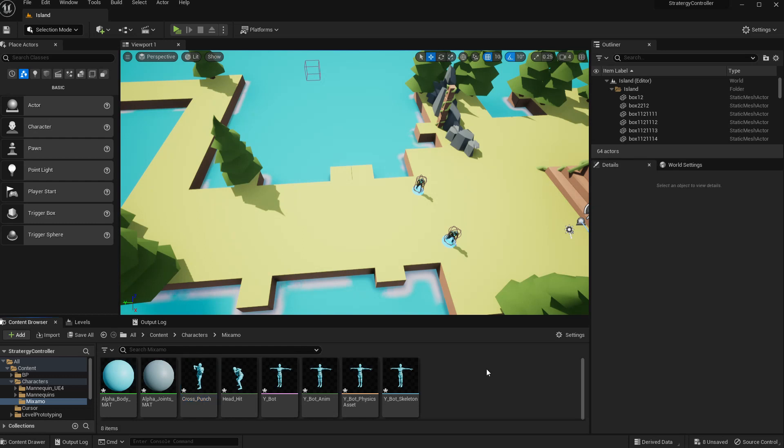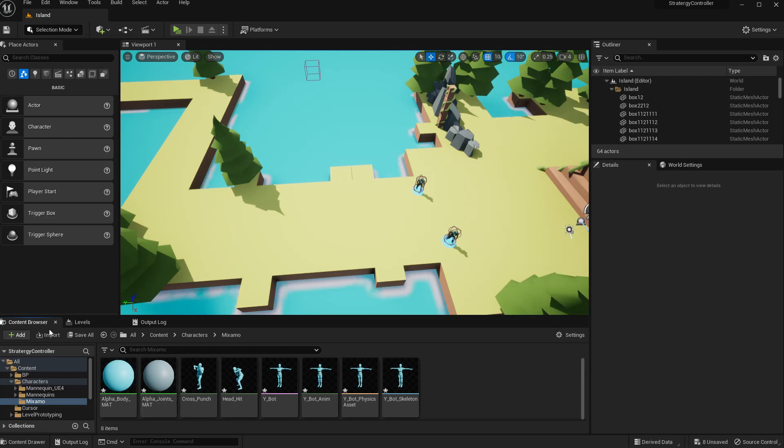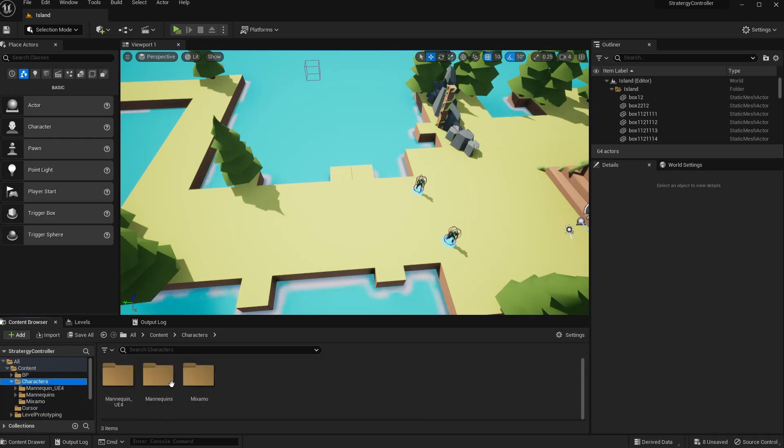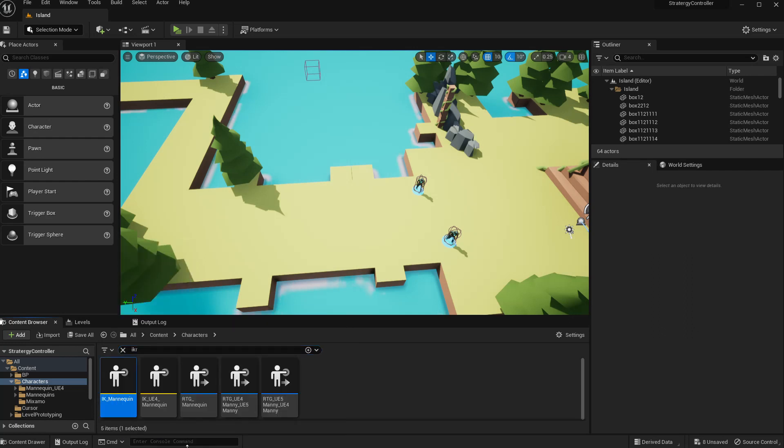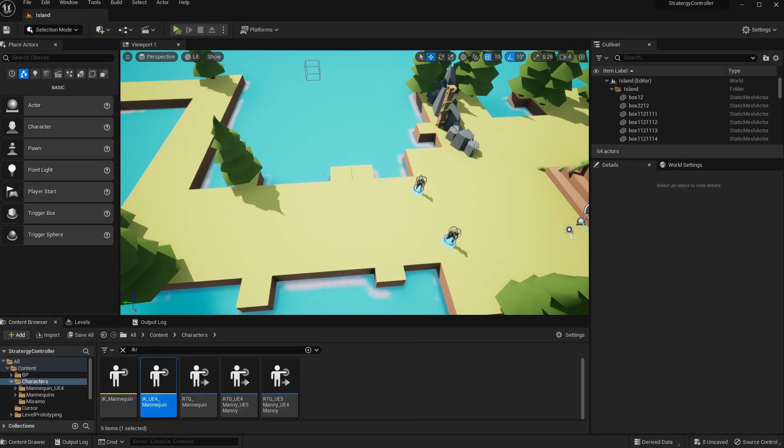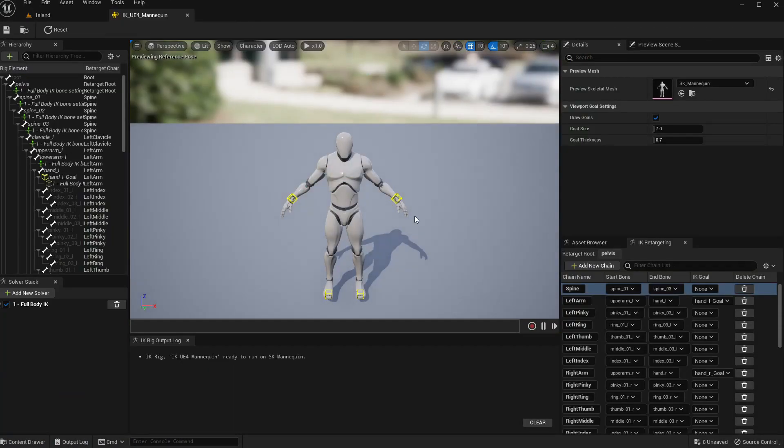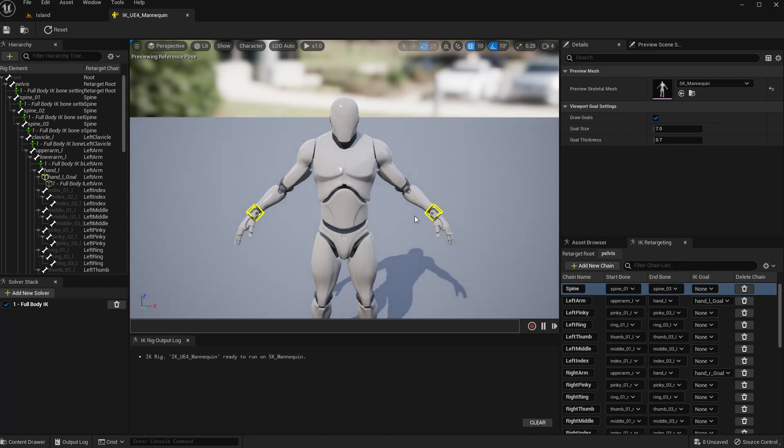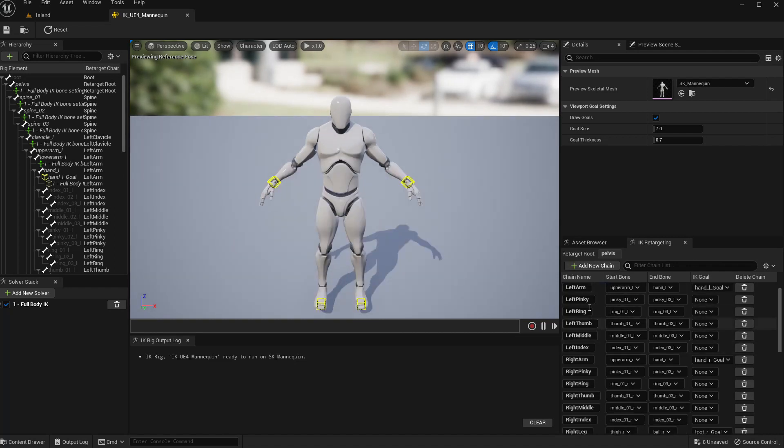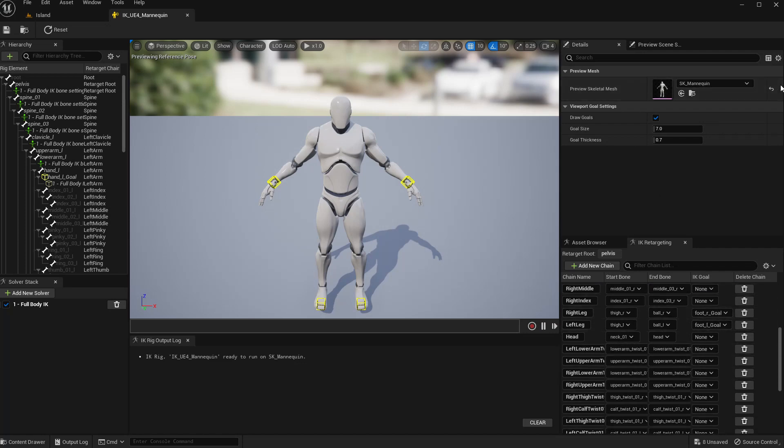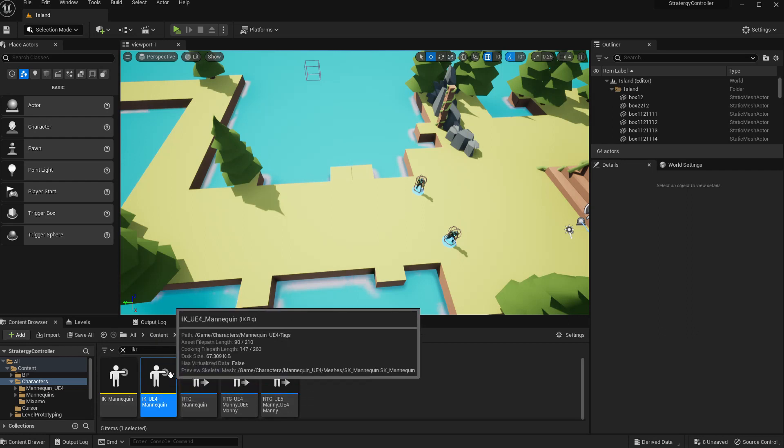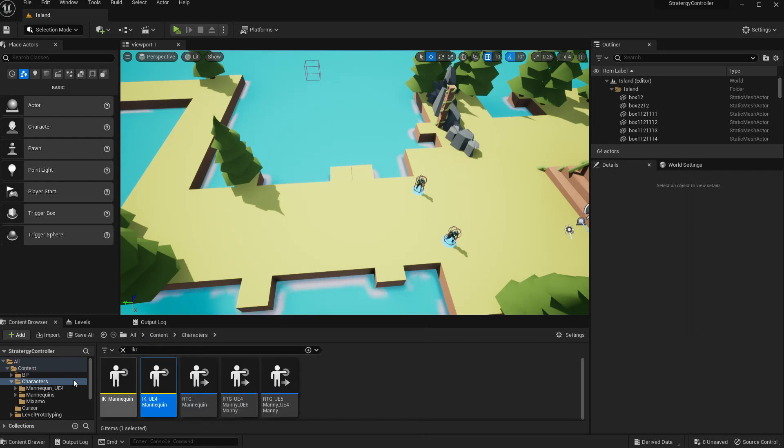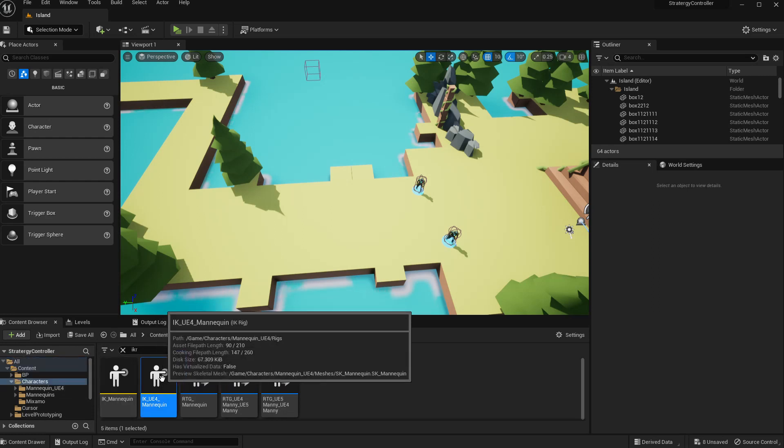Right, now here we have the animations with the Epic skeleton. Now in order to retarget first we need to create an IK rig and then IK retargeter. So we already have an IK rig in this project for mannequin.